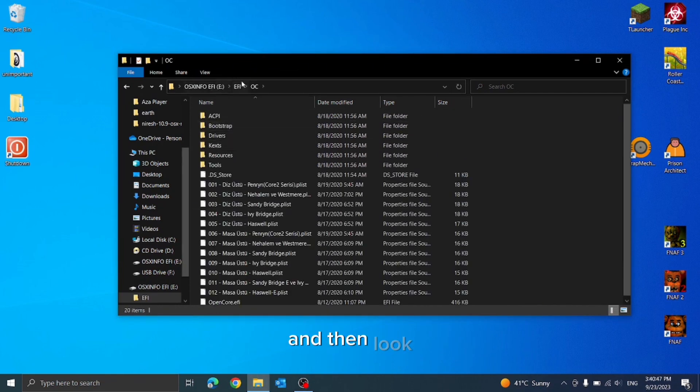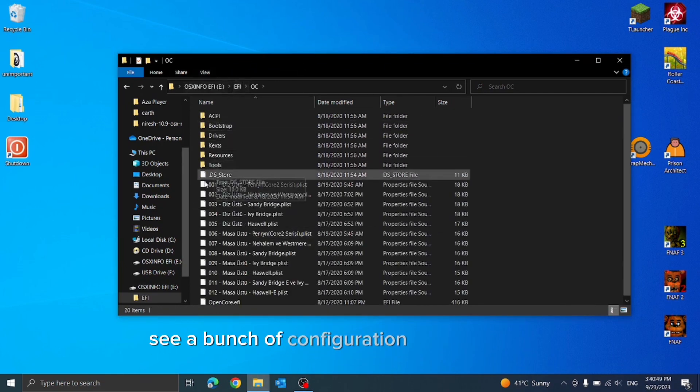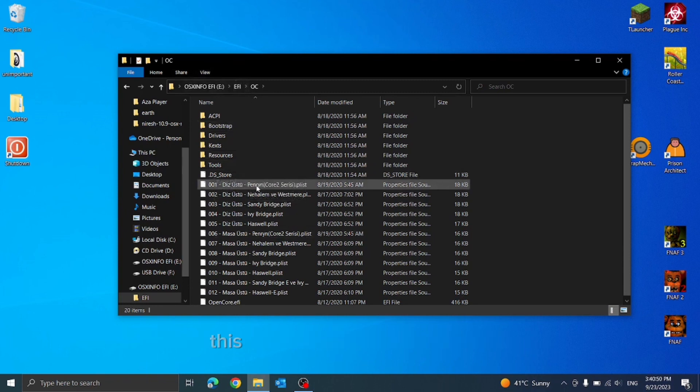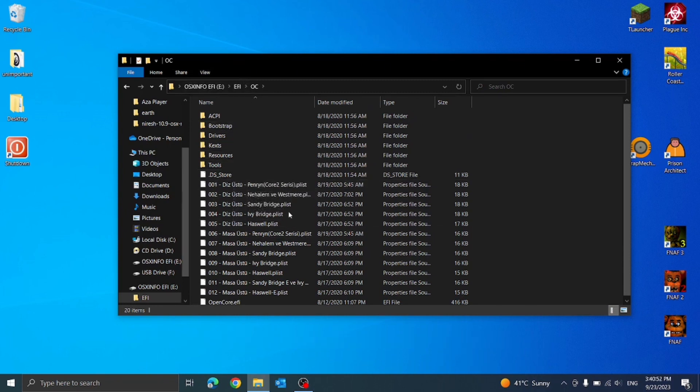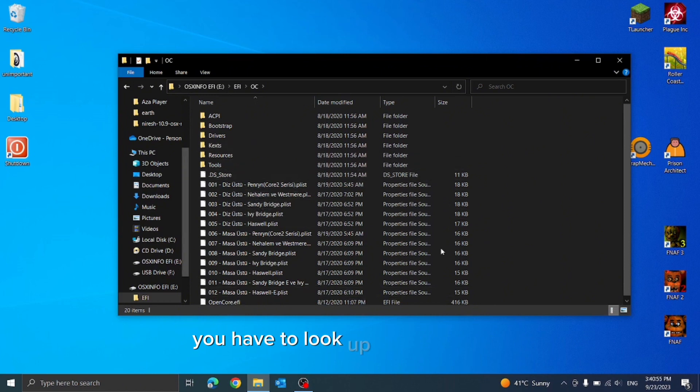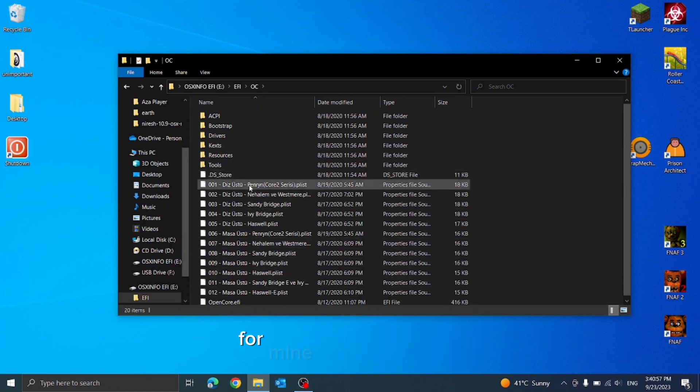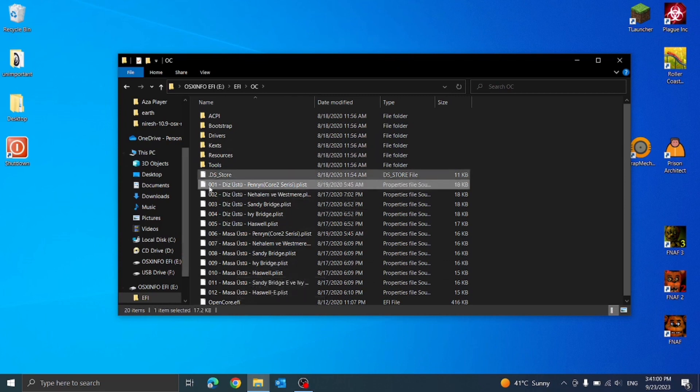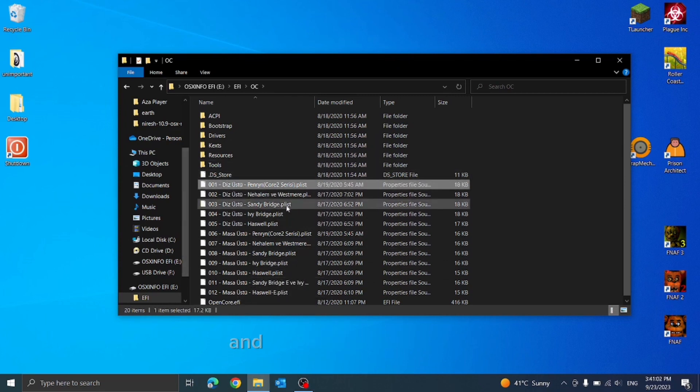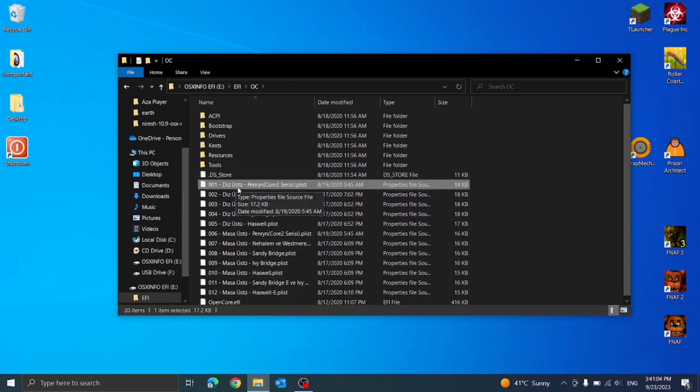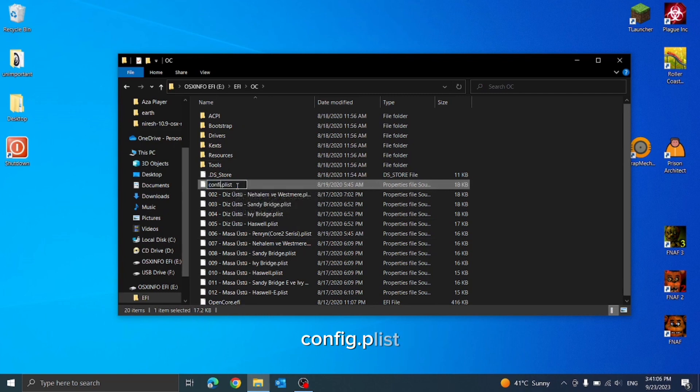You're gonna see a bunch of configuration files down here. This is the one for my computer, but you can use any of these depending on your computer. You have to look up the name for it. For mine is Intel Pentium, so I'm gonna use the Pentium one. And I'm gonna rename it to config.plist.